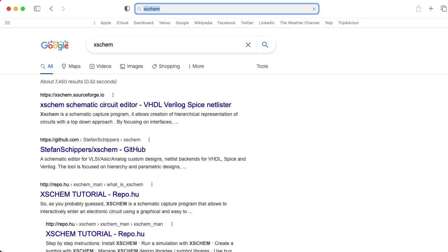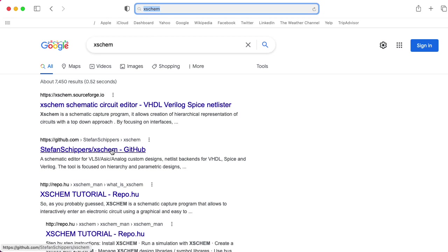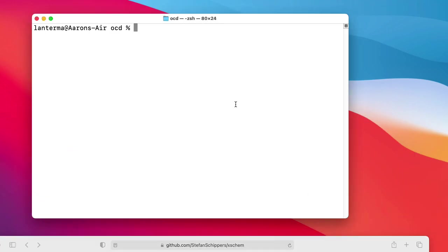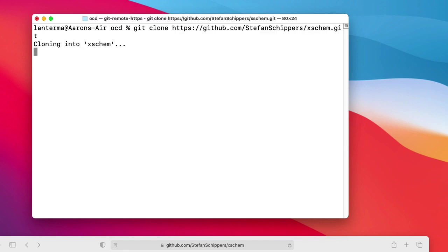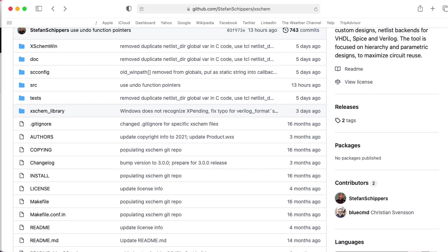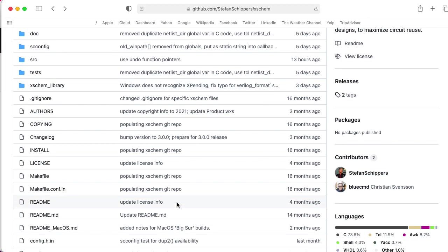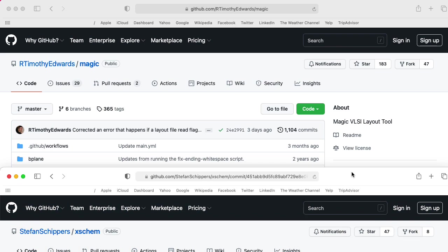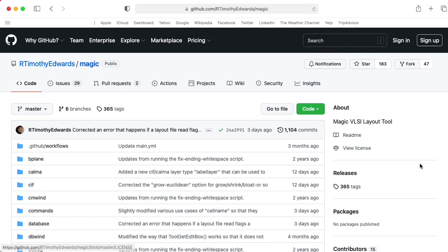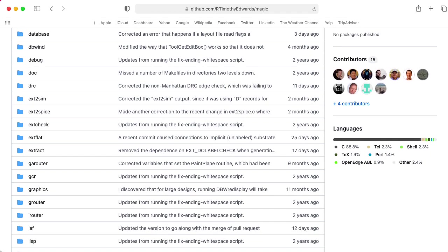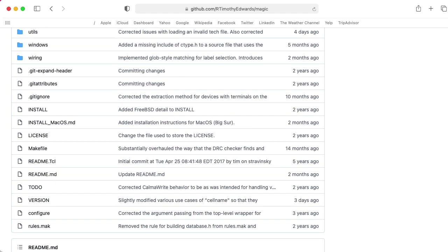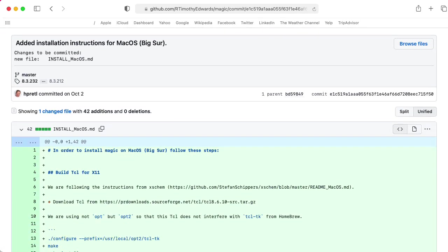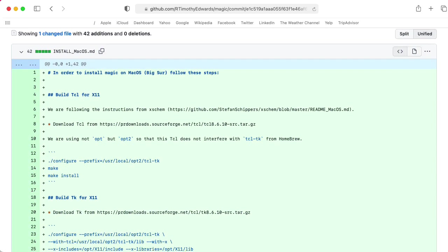And the other piece of software that we want is the Xschem package. So let's go to Xschem. Oh, wait a minute. I'm sorry. Xcircuit is here. Xschem is elsewhere. So let's look up Xschem. Xschem schematic circuit editor. Let's see. It's on SourceForge, but nobody wants that. Let's go to the GitHub, and we can copy the address here. All right. So let's say git clone that address. There we go.